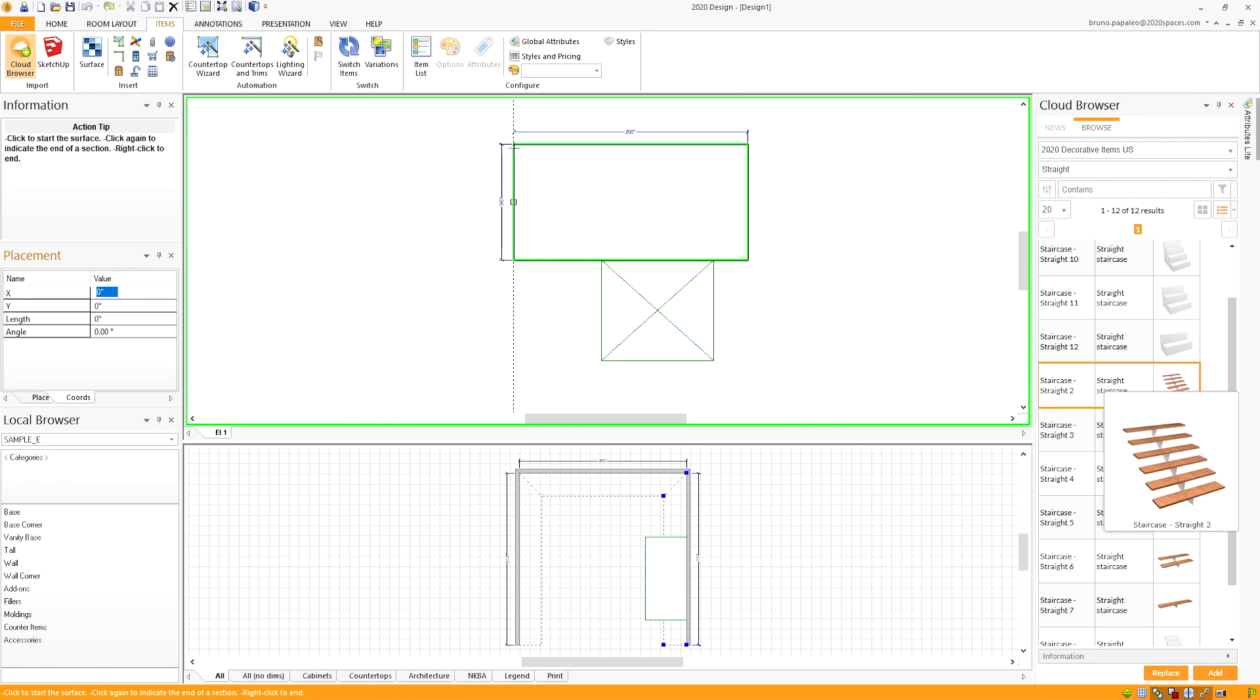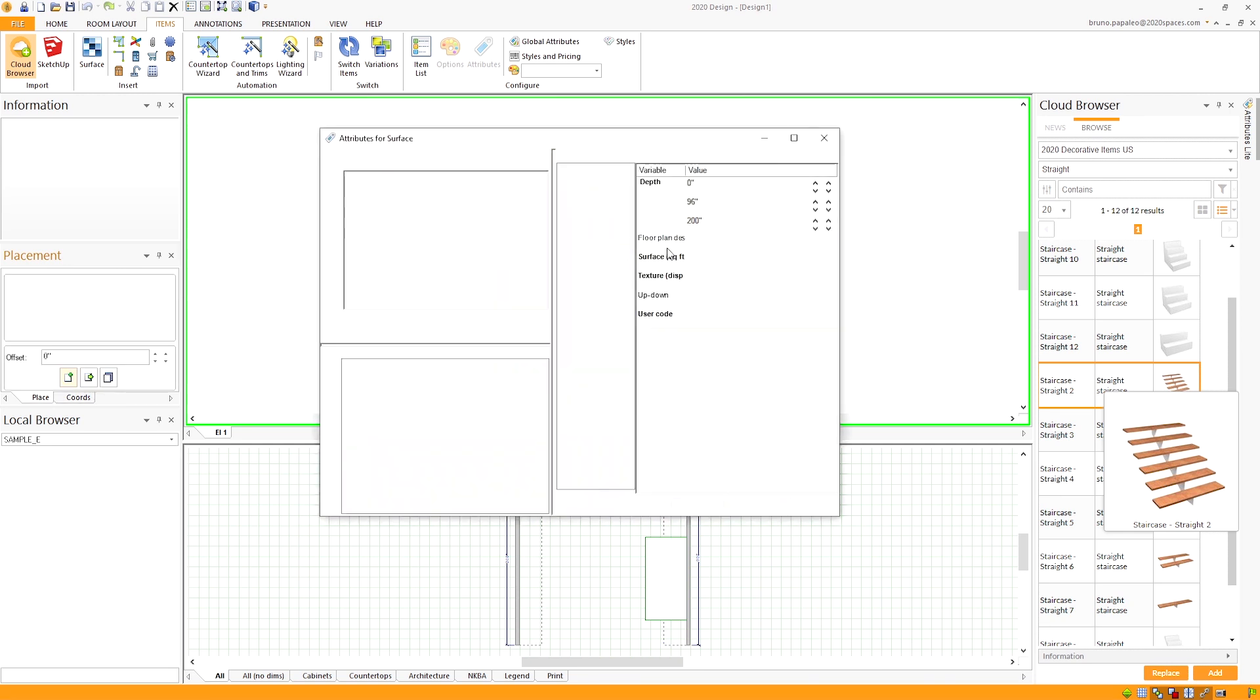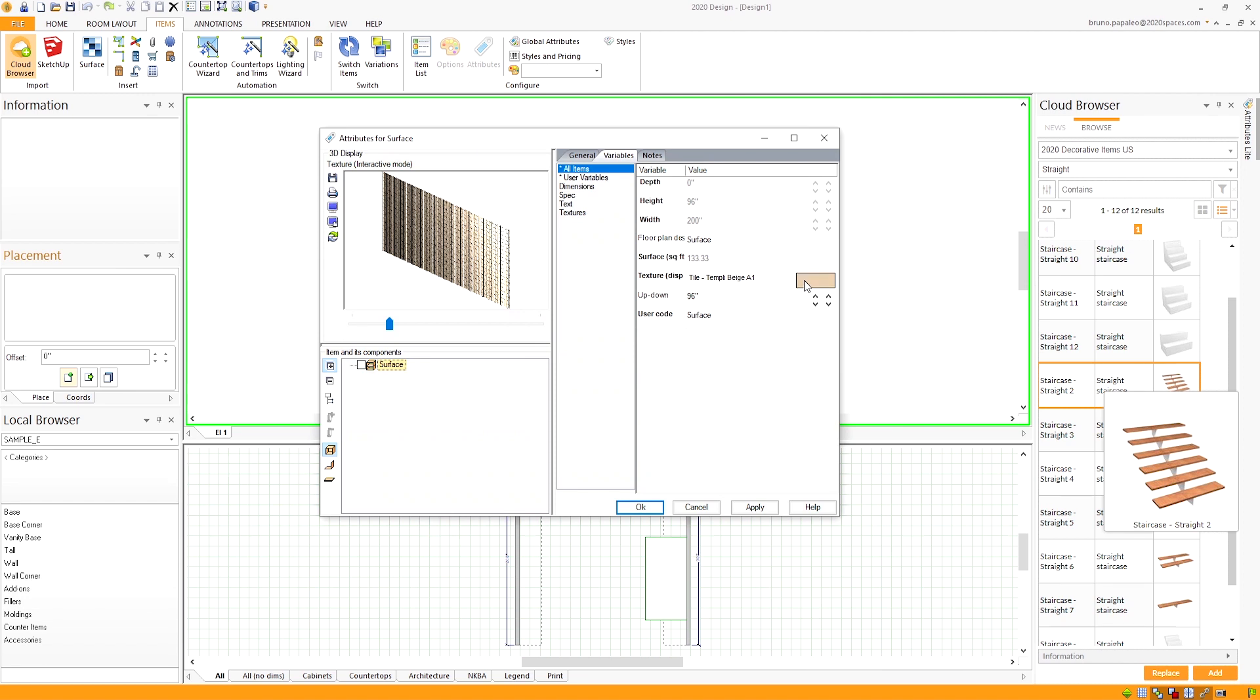We want to make sure that the surface has the same texture as the wall.